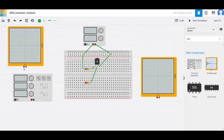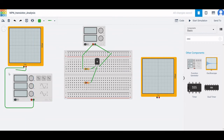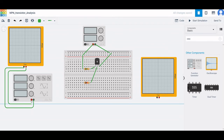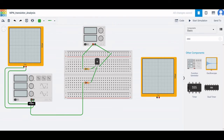Connect the negative end of the oscilloscope to the negative rail of the breadboard or to the negative terminal of the function generator. The positive end of the oscilloscope is connected to the positive end of the function generator. Terminal one of resistor R2 is connected to the positive end of the function generator, which serves as the input signal.